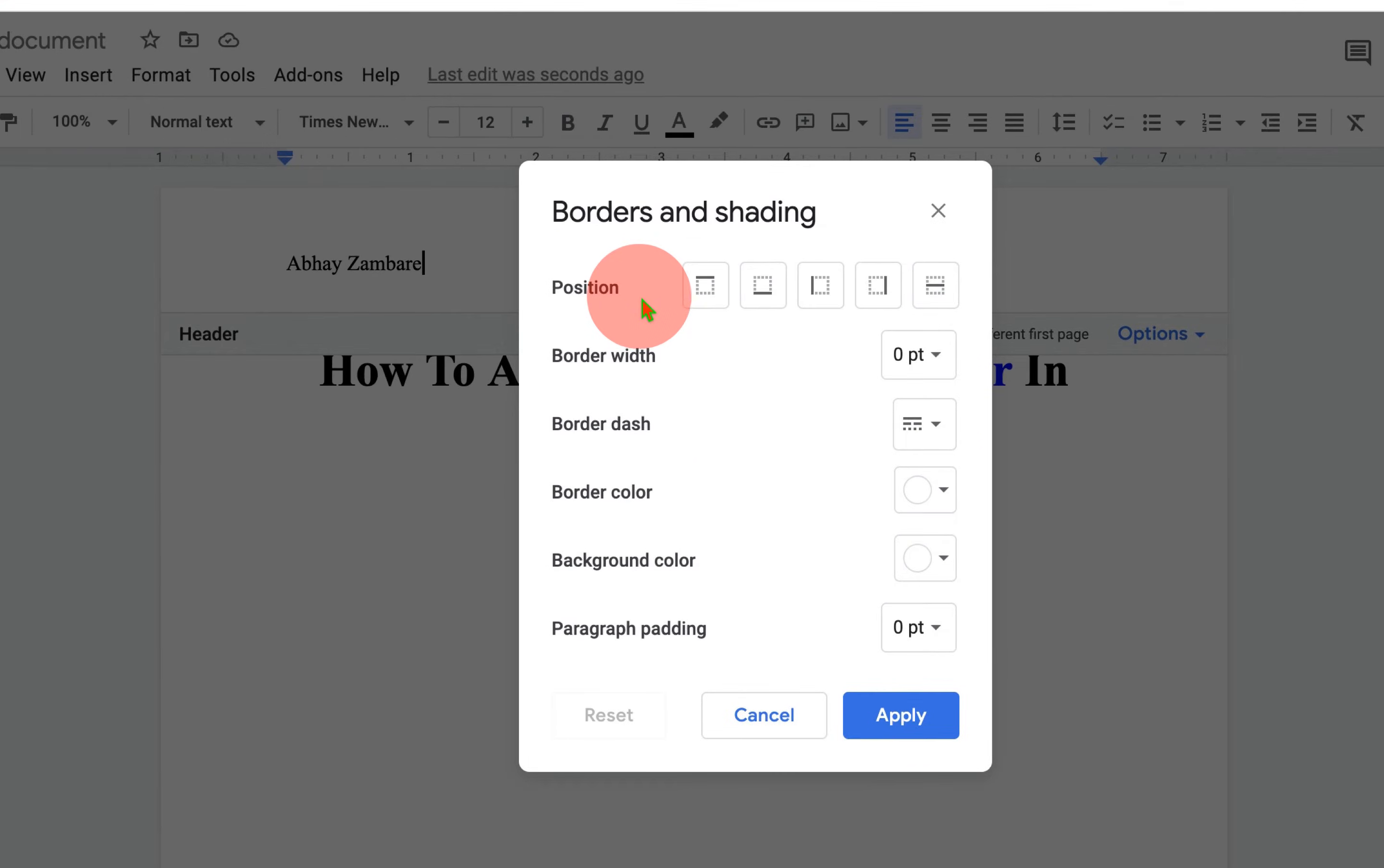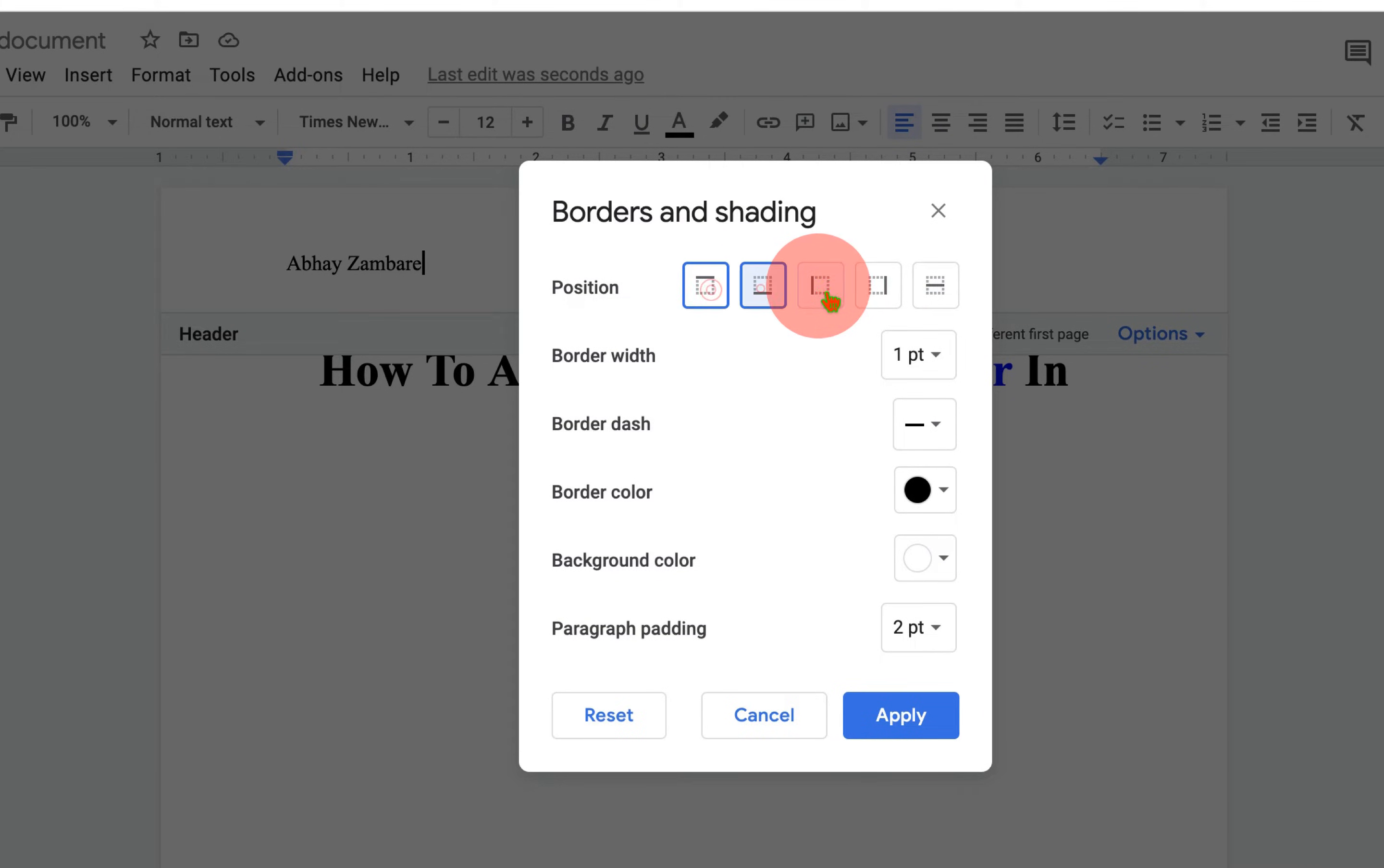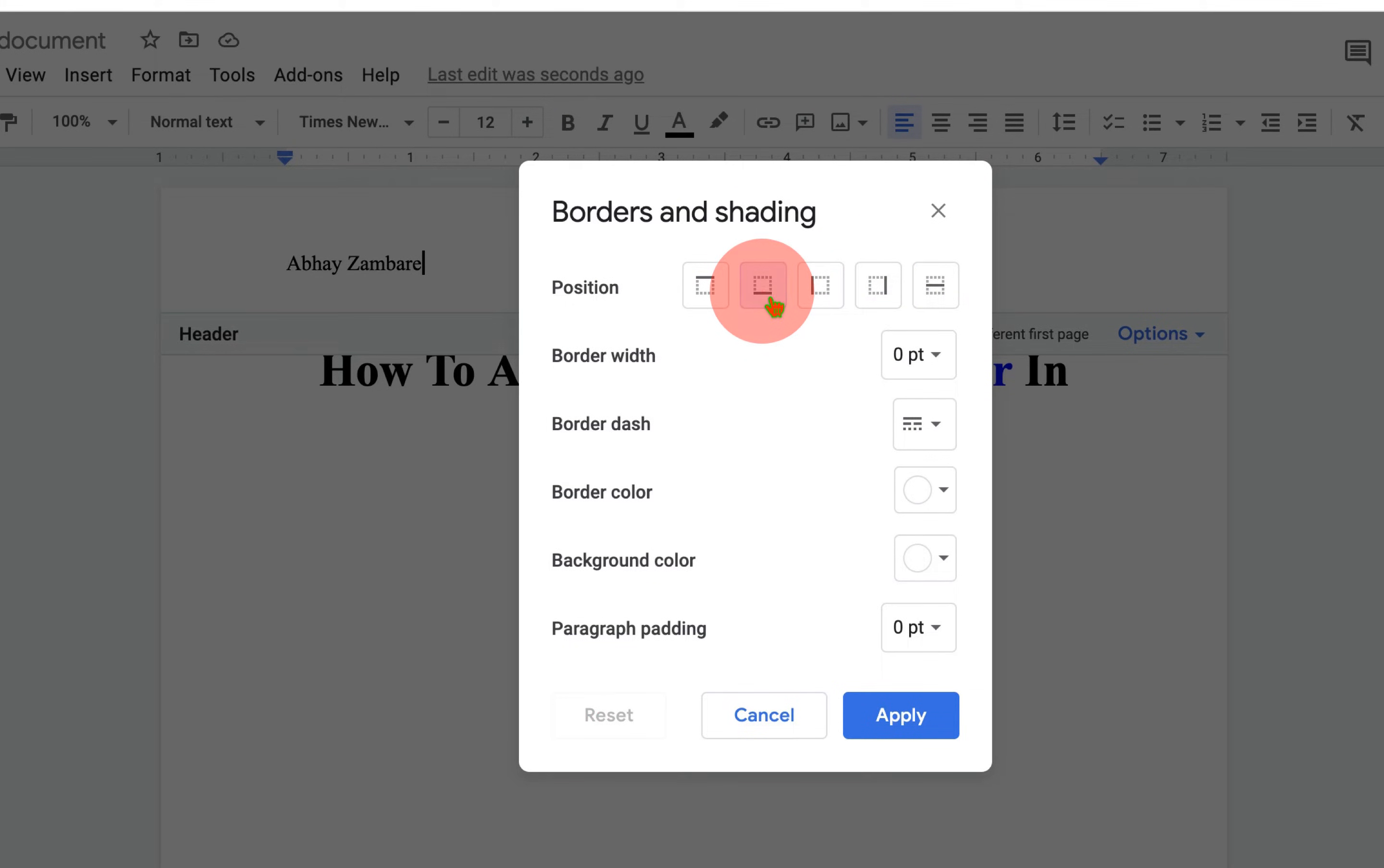You can select where you want the line, at the top or at the bottom. You can also select left and right. You can select all these options at a time, but for this video, I will select bottom line.